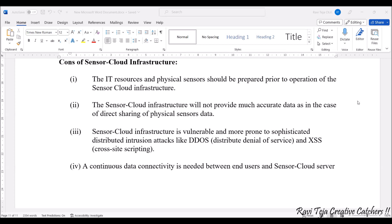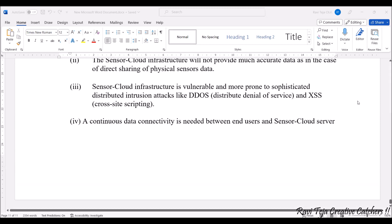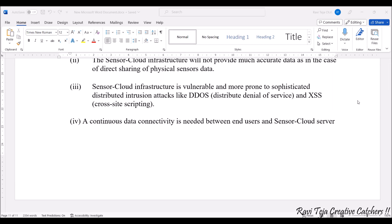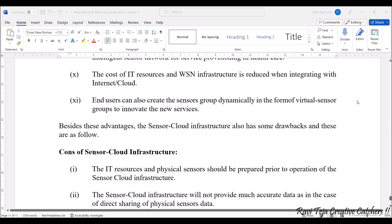There are a lot of interferences, noises, and scripting attacks to consider. Continuous data connectivity is needed between the users as well as the sensor cloud server — whenever using the internet or cloud, continuous internet connectivity is required to exchange data between users and the sensor cloud server. These are some of the pros and cons of sensor cloud infrastructure.